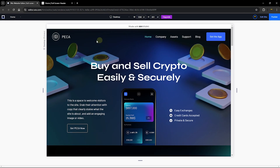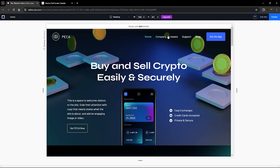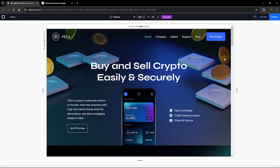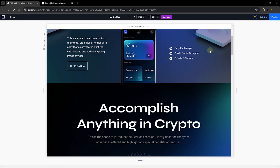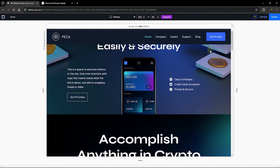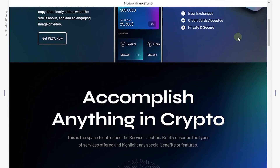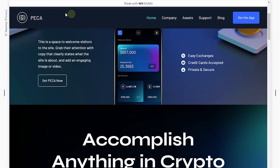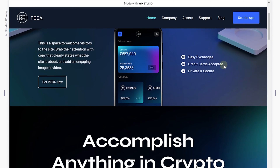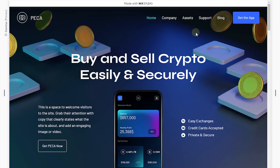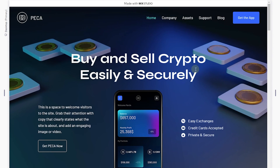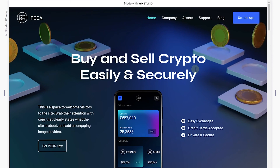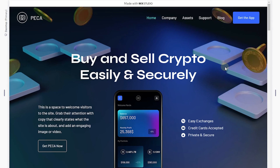Let's go ahead and preview this and see if it works. As you can see, this works exactly how we want it to. One more thing you can observe is when you scroll down, the header actually hides after a few scrolls and it also changes the background of the header after you scroll down. When you scroll back to the top, the background is hidden and you can see your header just overlaying your section background.